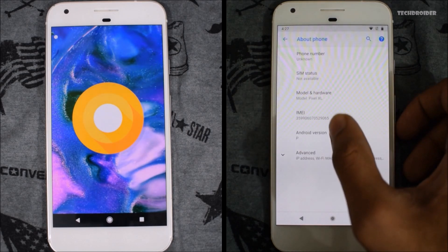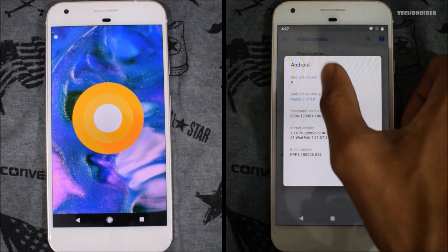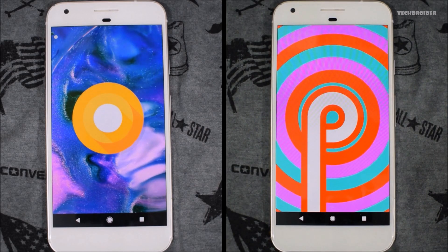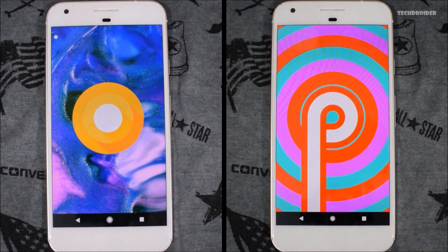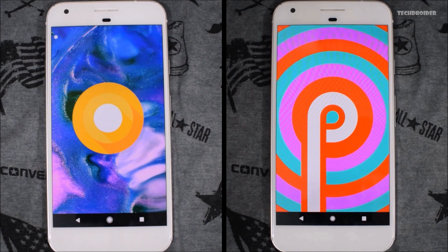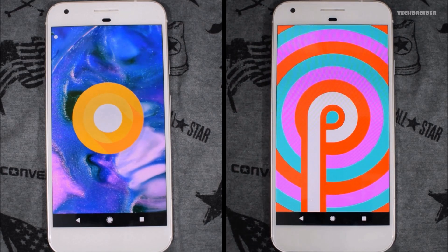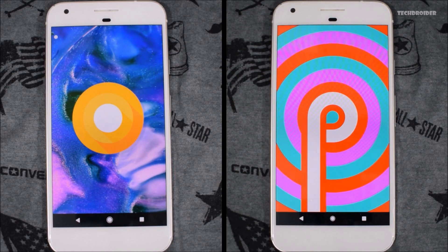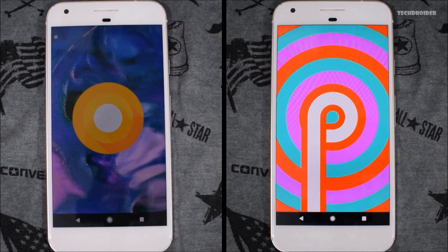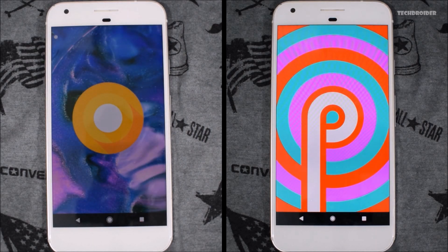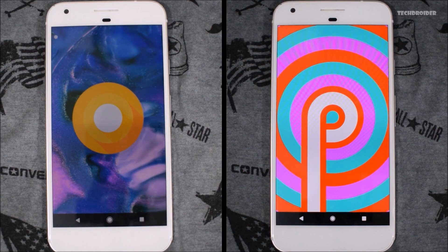In a few cases Android P was faster, in a few cases Android Oreo was faster. We will be doing another speed test whenever there is developer preview 2 or a stable release of Android P. This is for fun — we will track each and every performance, speed, and change of Android P. So stay tuned, don't forget to subscribe, like, and peace out.